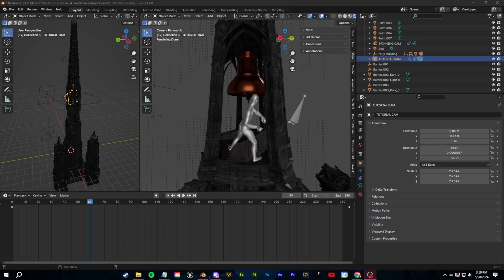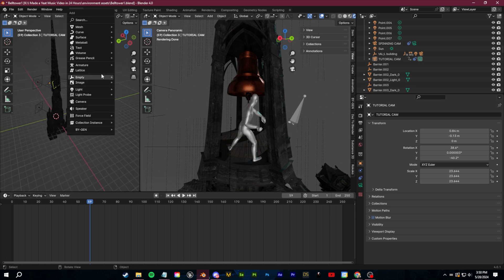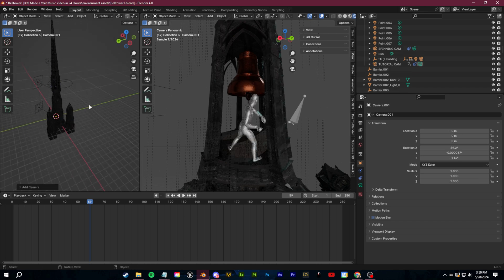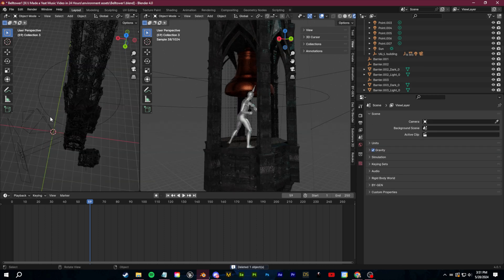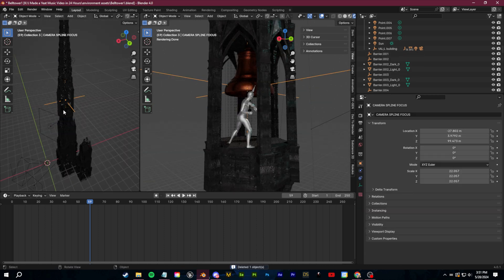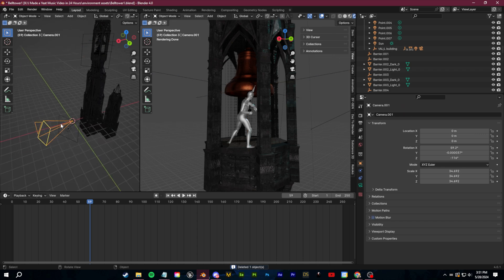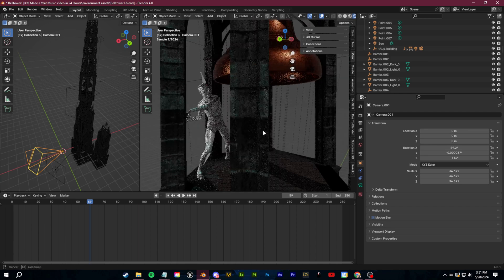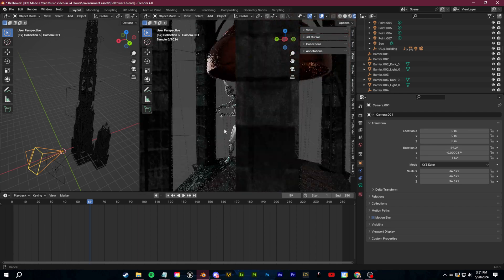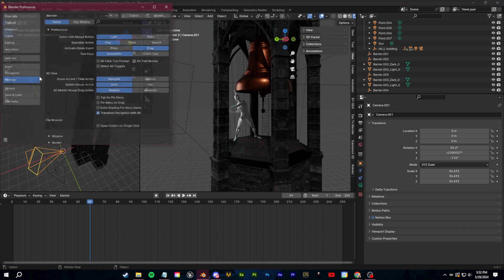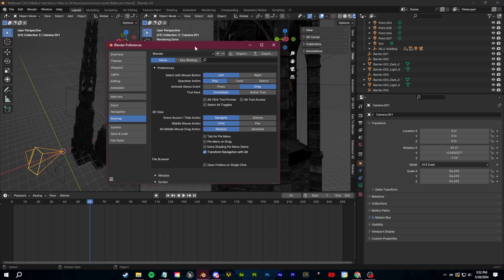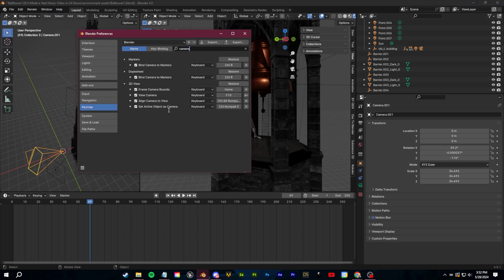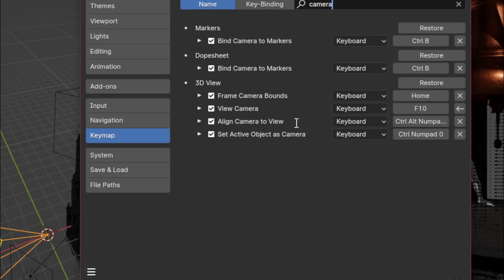Tip number nine is two useful shortcuts that are going to really help with your animation. Say we want to add in a new camera — click Shift-A, add in our camera, and delete the other clutter. Select this camera — say you're just looking around in your 3D view looking for a cool angle. Once you have your camera selected, go up to Edit and Preferences, go over to the Keymap section, and type in 'camera.' Find the one that says Align Camera to View.